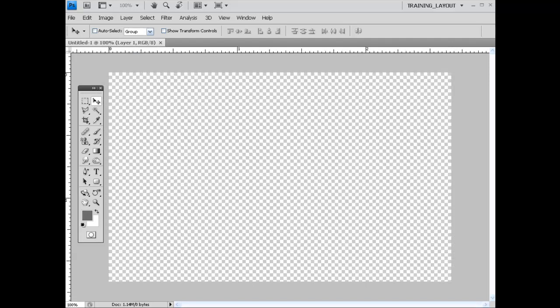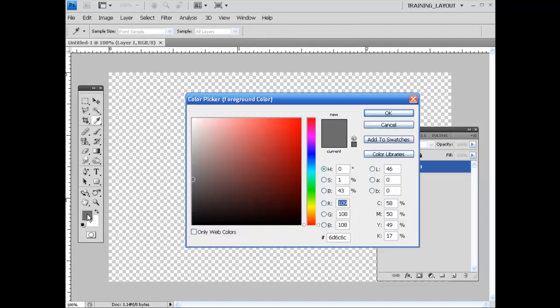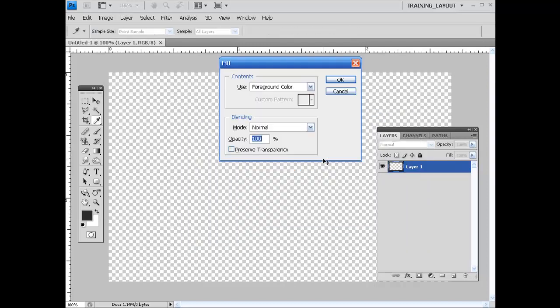And the first thing that we need to do is fill our background up. So what I'm going to do is come in here and grab a darker gray, hit OK, then hit Shift Backspace with the foreground color and select OK.